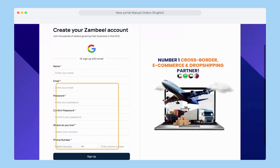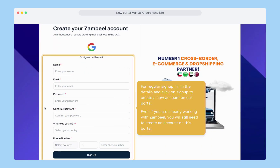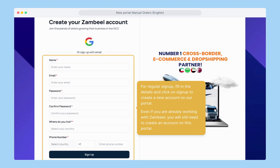For a regular sign up, simply fill in your details and click on sign up to create a new account on our portal. Even if you're already working with Zambiel, you still need to create an account and sign up on this new portal to continue using our services.